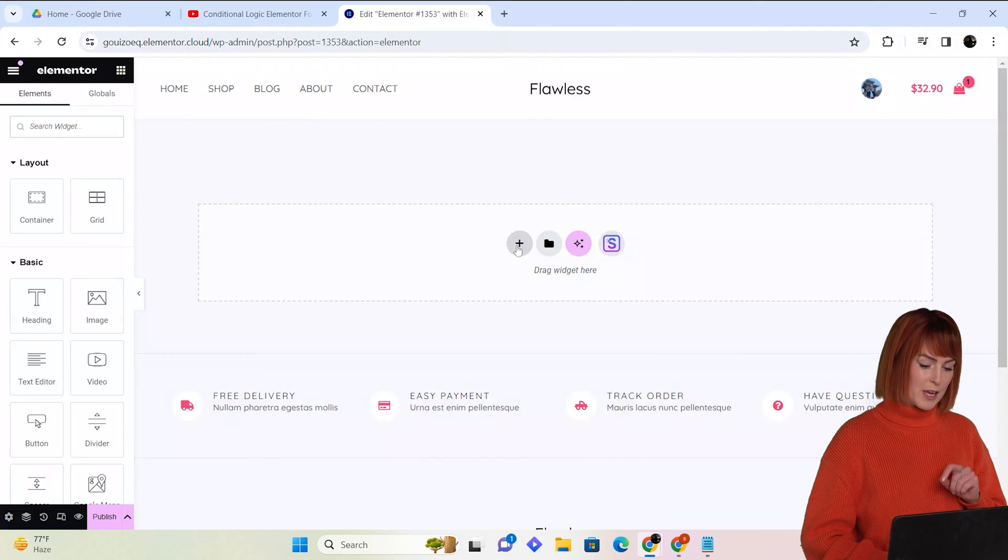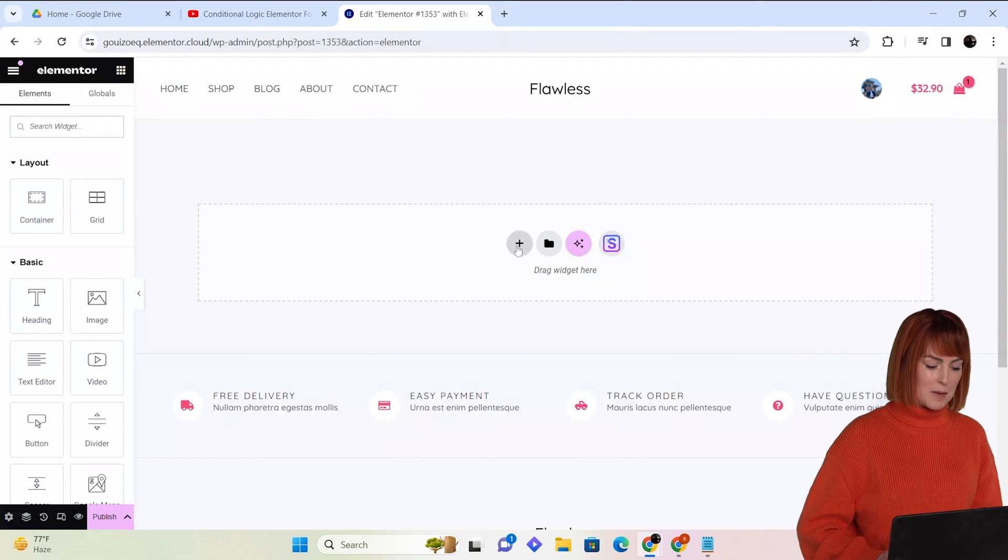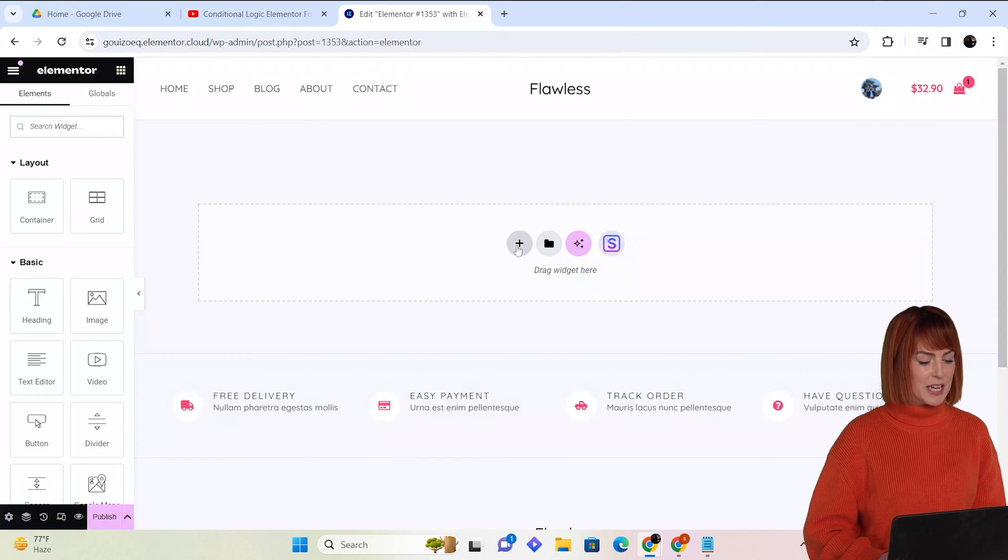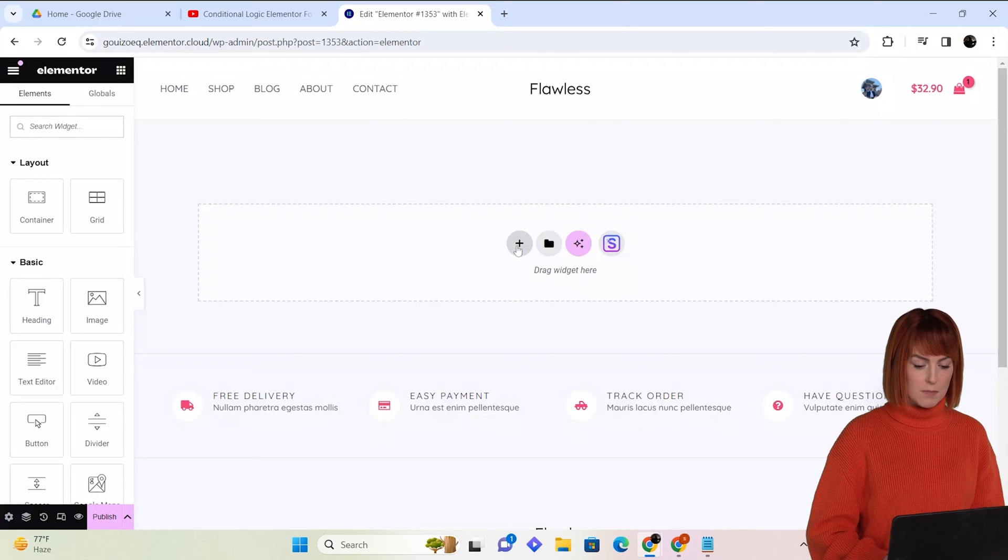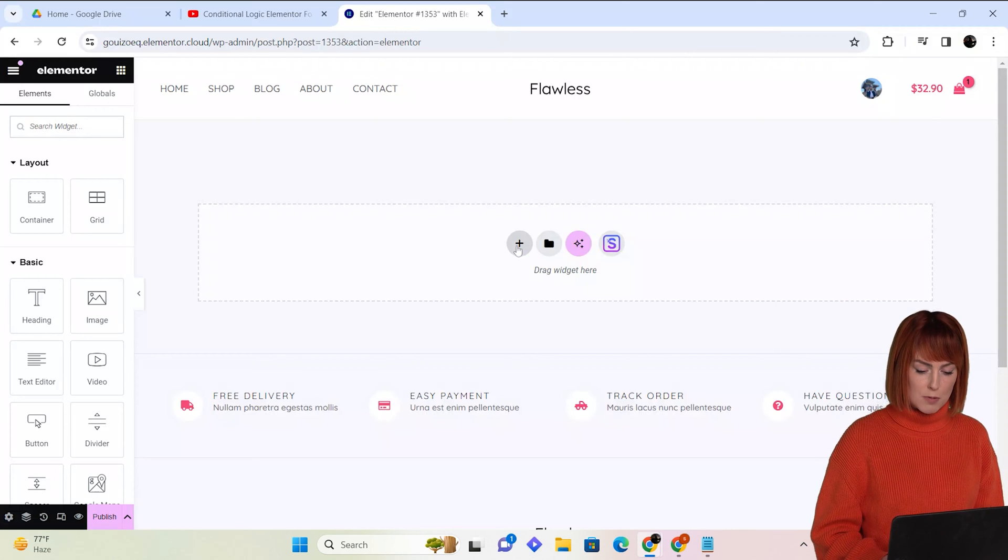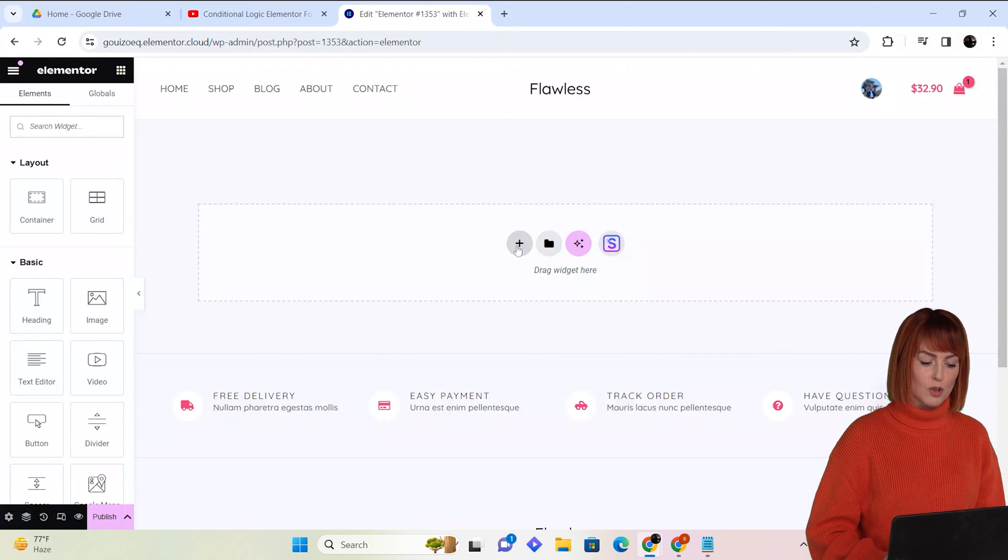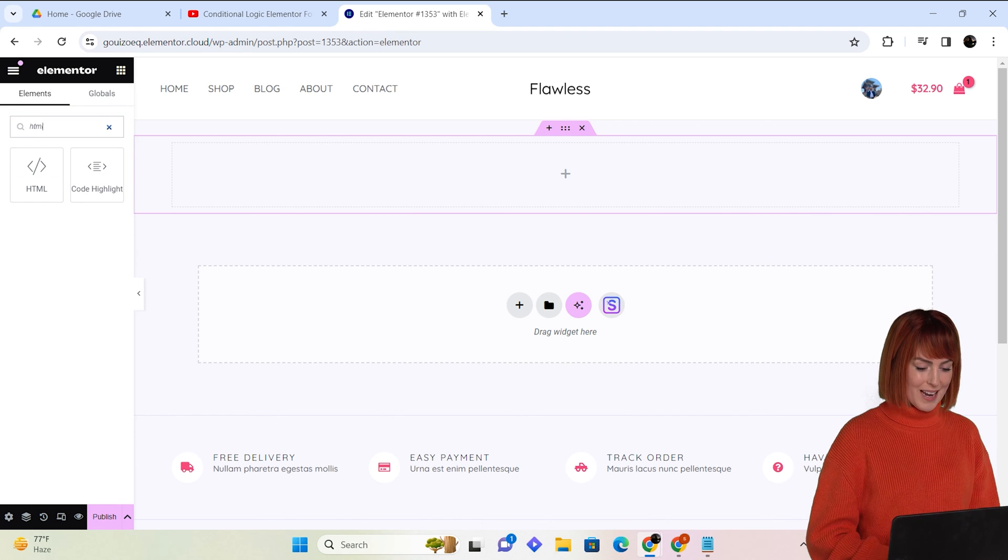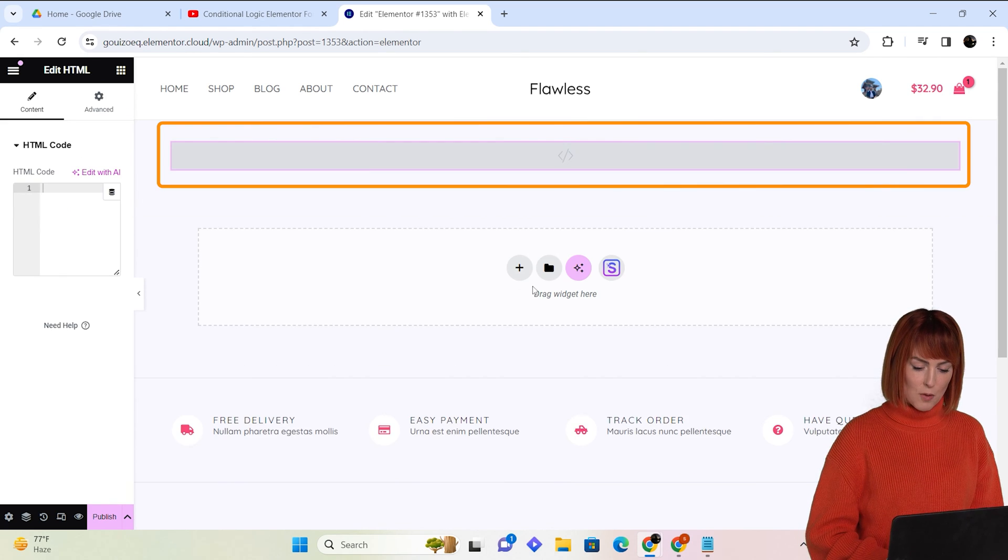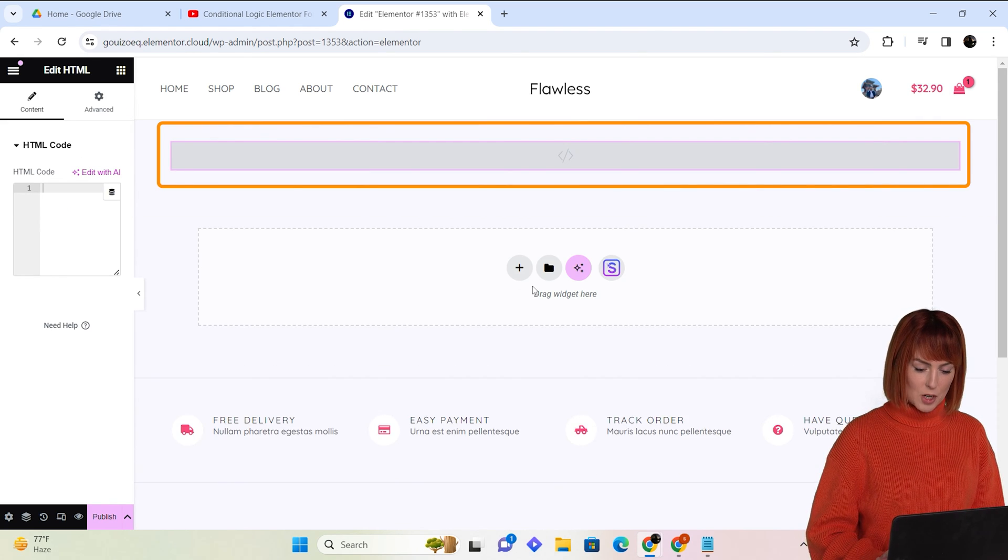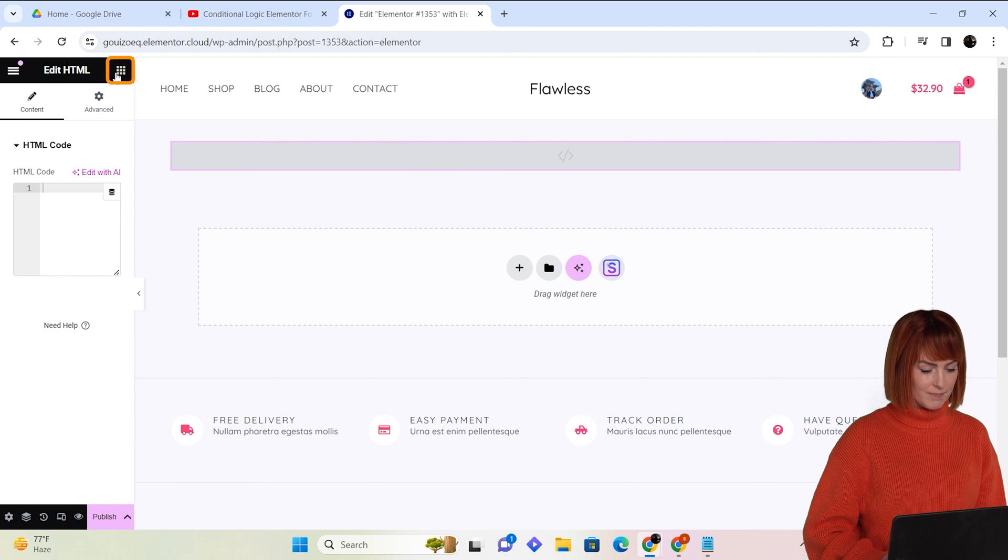Before we can create a form, I need to place the HTML widget here first, because without it you won't be able to put conditional logic into your form. So let's drag the HTML widget here and I will get back to it in a moment.